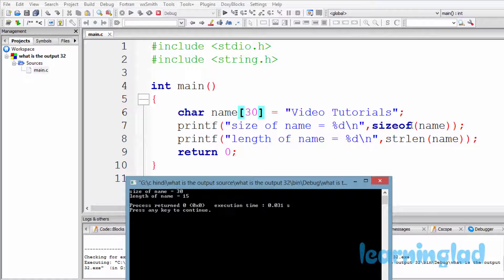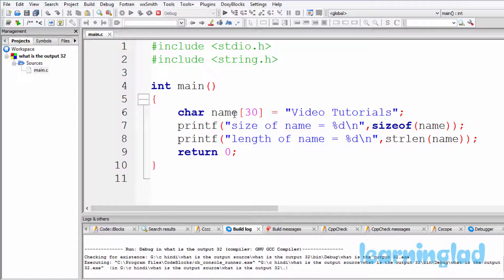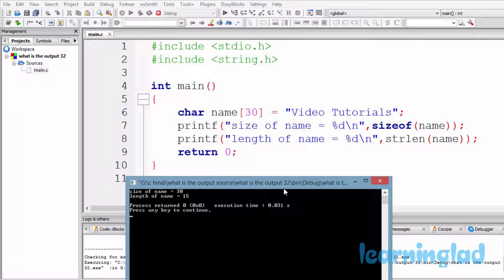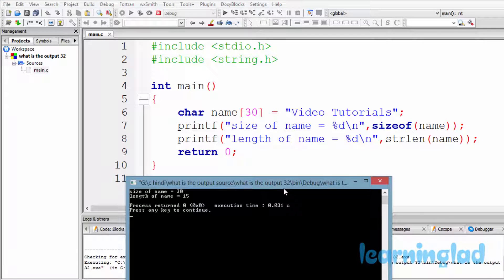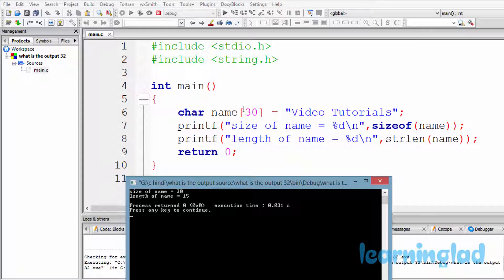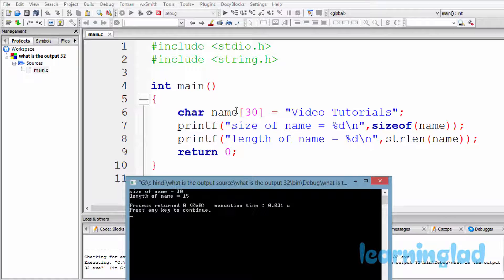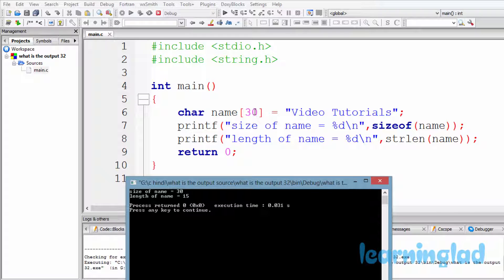So when we use sizeof with this character array name, the sizeof is gonna return the number of bytes taken by this name. So since we have specified 30 here, the sizeof is gonna return 30.